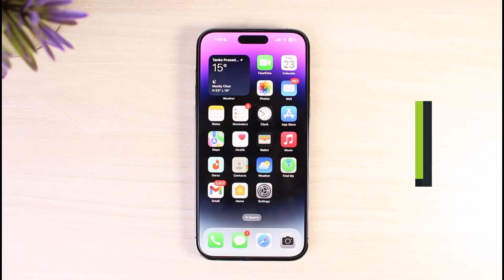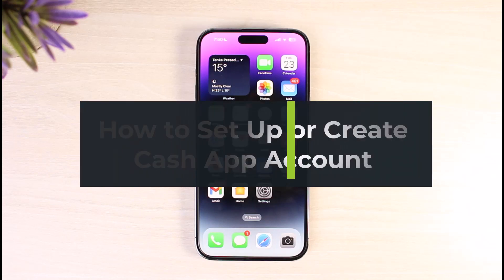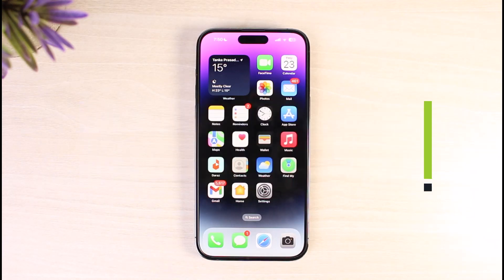How to set up and create a Cash App account. Hi everyone, welcome back to our channel, The Solution Guy. In today's video I'll simply guide you on how you can set up and make a Cash App account.